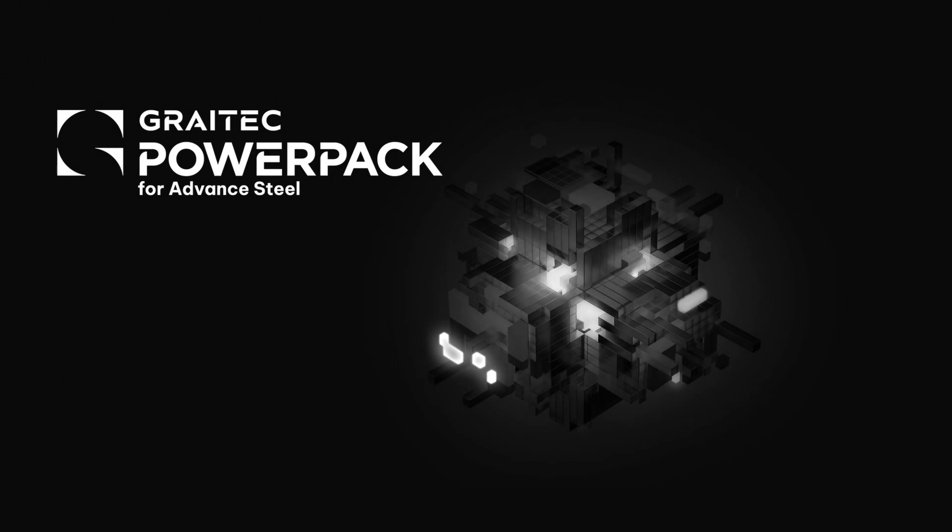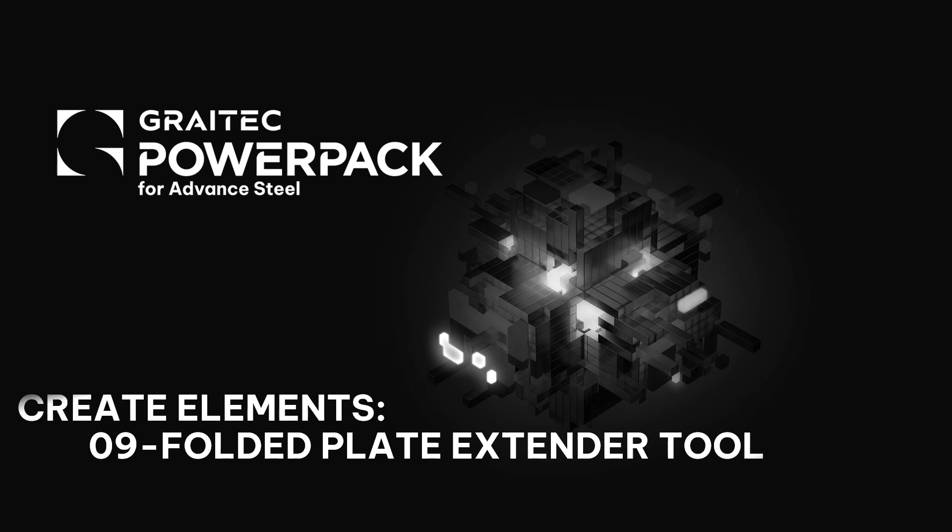Welcome to this session for the Power Pack for Advanced Steel. We're going to be talking about the Folded Plate Extender Tool found within the Create Elements.